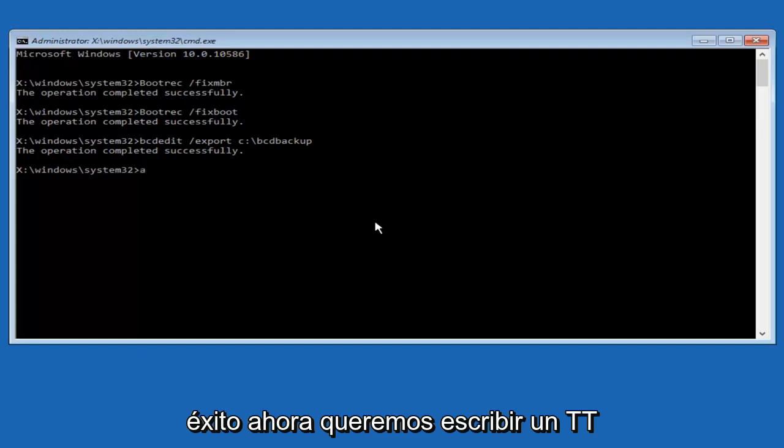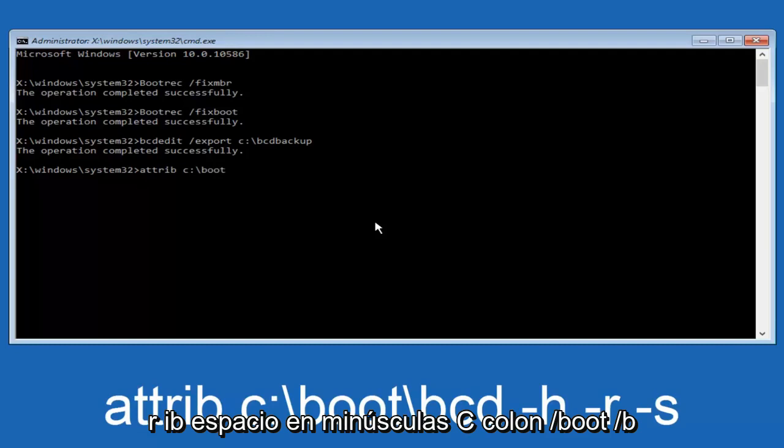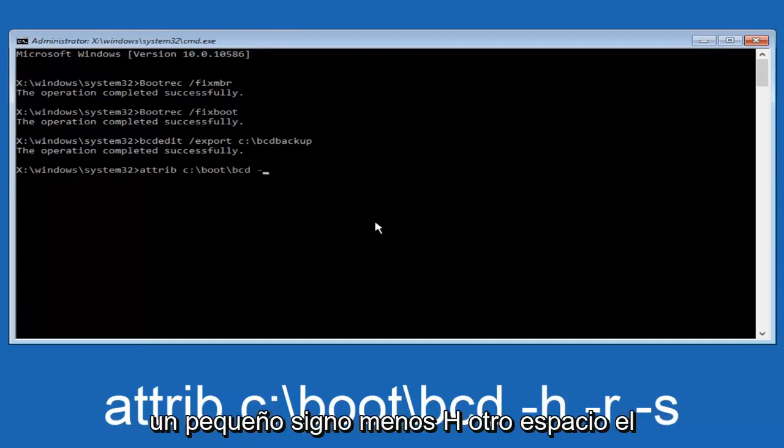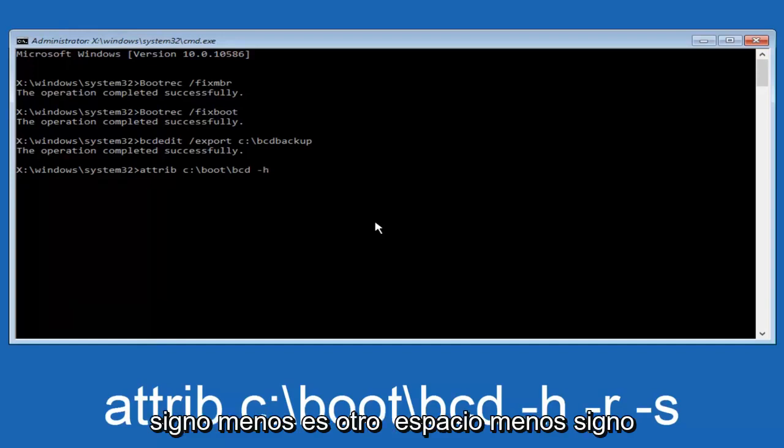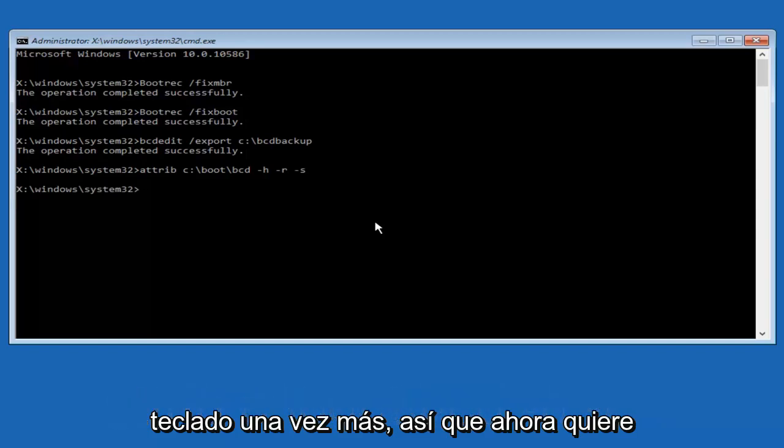Now we want to type in attrib, A-T-T-R-I-B, space, lowercase C colon forward slash boot forward slash B-C-D. Now you want to do a space, now you want to do a little minus sign H, another space, minus sign R, another space, minus sign S, and then you want to hit enter on your keyboard once again.